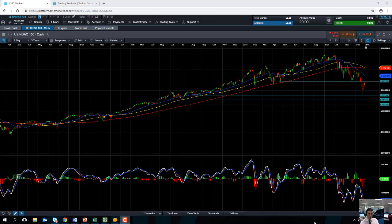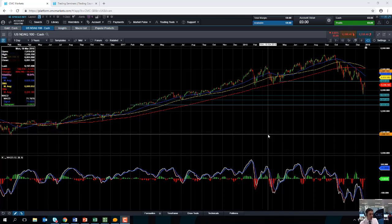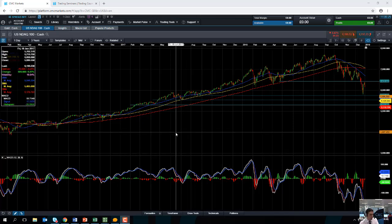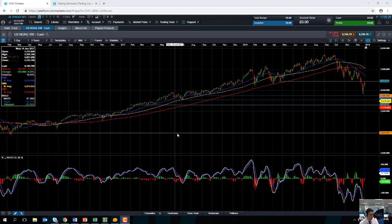Hello and welcome to the Chart of the Week video with me David Madden. Today's date is Thursday the 3rd of January 2019 and the time has just gone 1105 GMT. This week's Chart of the Week is the NASDAQ 100 and starting off I will take a look at a very long view of the tech focused US index.